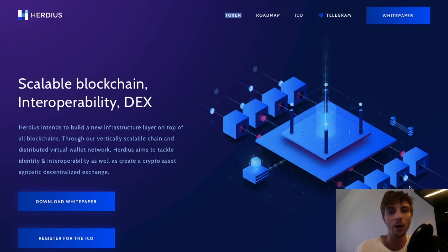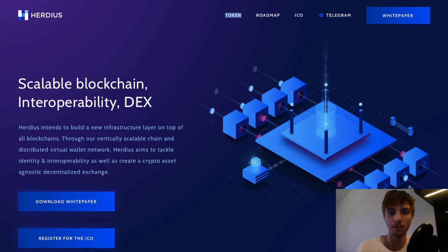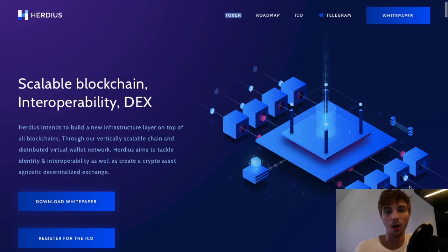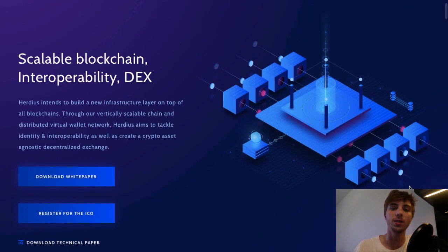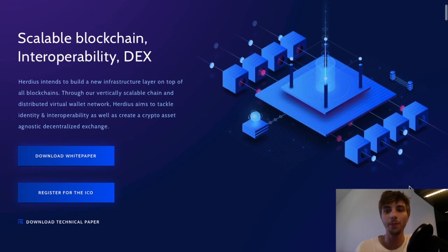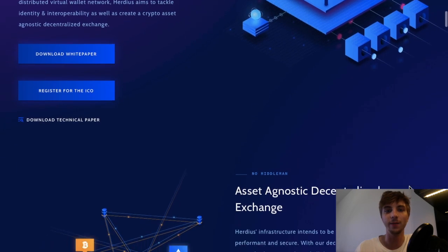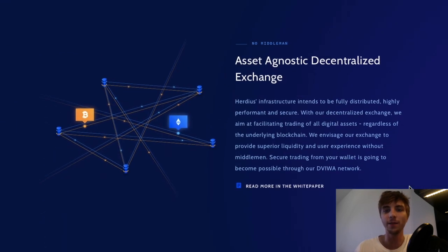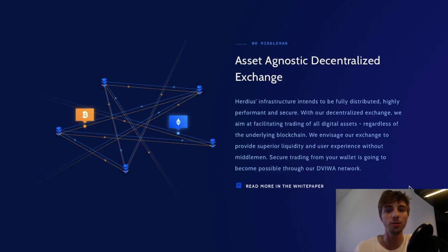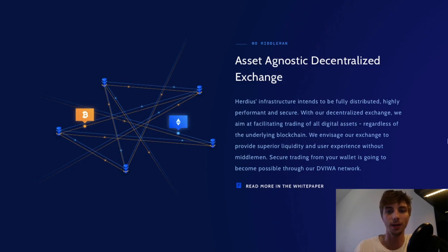Now let's go back to the main page. The goal of the Herduce platform is to become secure, highly performant, and fully distributed. They believe that with the features they're providing, the platform will have superior liquidity and user experience without middlemen.